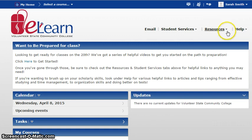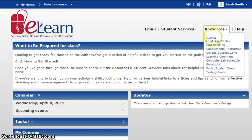In eLearn, start with the Resources button and drop down the menu to choose Library.